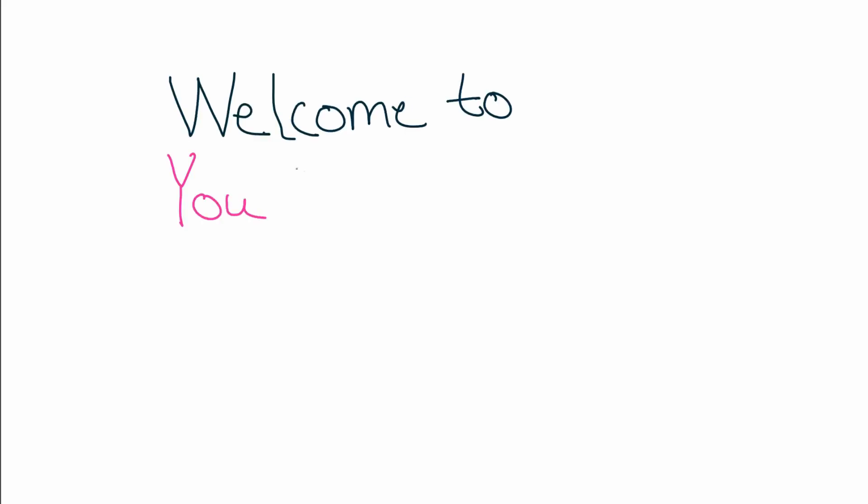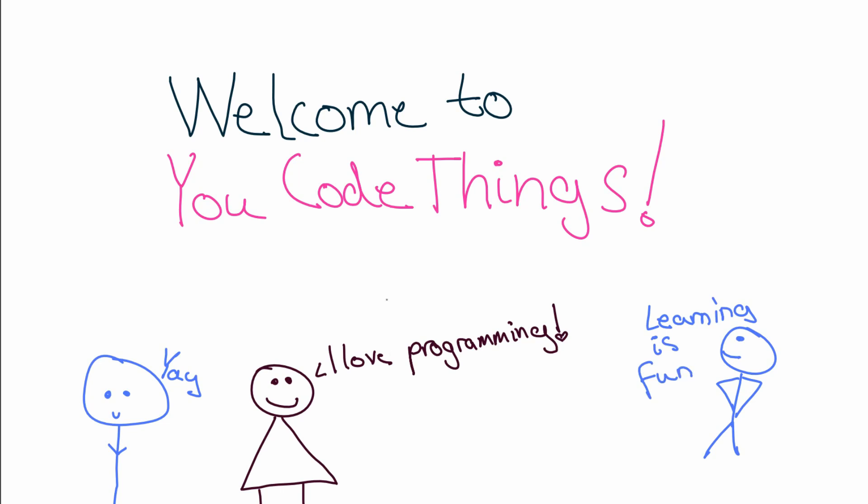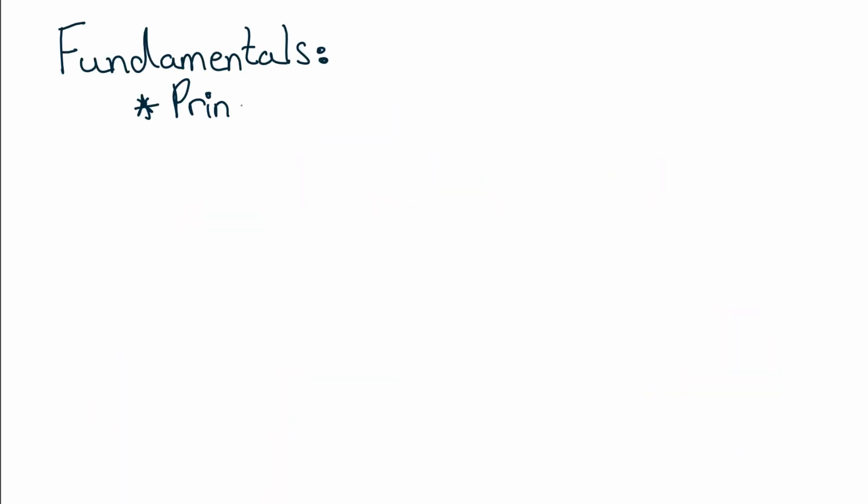Welcome to uCodeThings, where you learn to code things. Today, in episode 1 of the Learning Rust series, we're tackling the fundamentals.